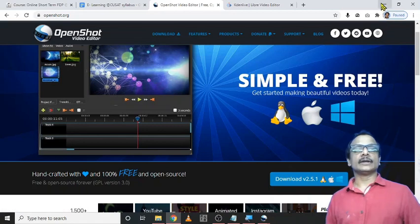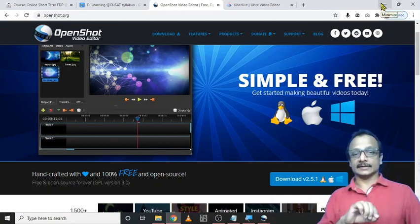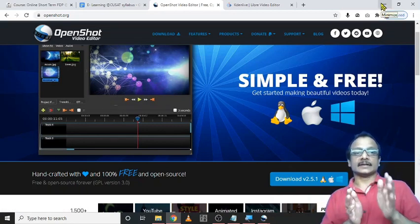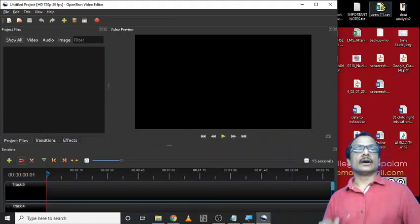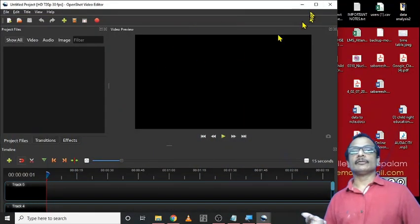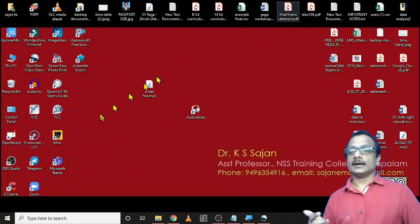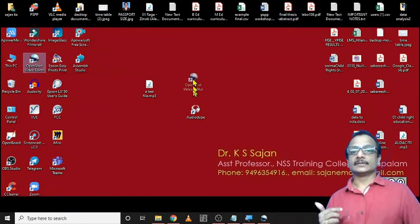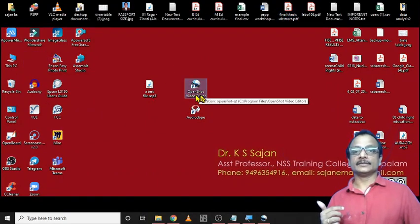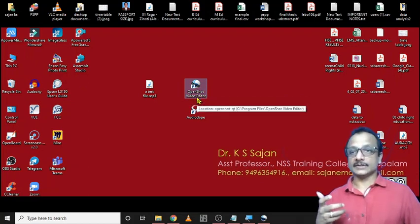After downloading it, double click to install it and click next, next, next. And after finishing it, you may find a shortcut like this on your desktop. This is OpenShot video editor launching.